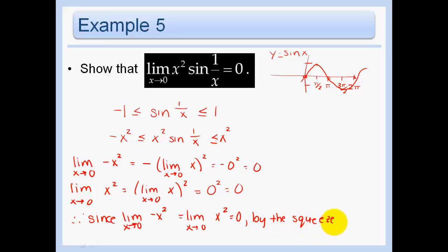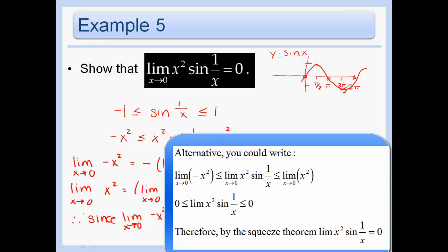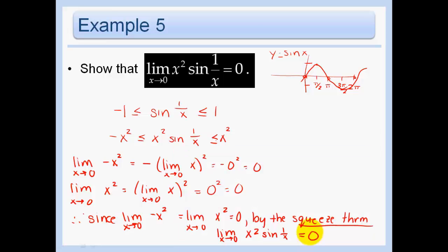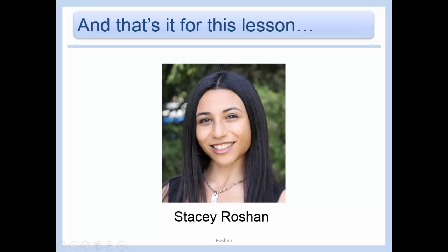We should write this up properly for the AP exam: since the limit as x approaches 0 of negative x squared equals the limit as x approaches 0 of x squared, both equaling 0, by the Squeeze Theorem it follows that the limit as x approaches 0 of x squared times sine(1/x) — which was between the two — also equals 0. We just did a proof! Graphically, we can see the function y equals x squared sine(1/x) being squeezed between y equals x squared and y equals negative x squared, and the Squeeze Theorem is visible in action.